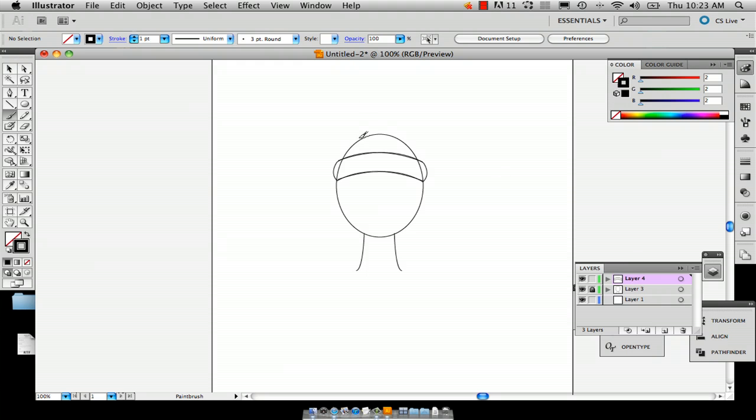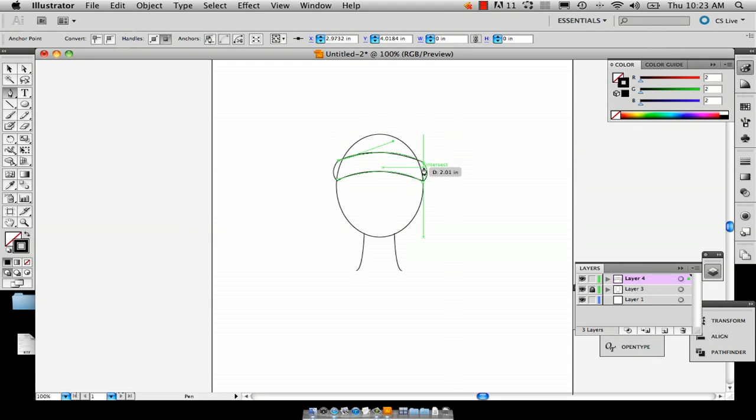And now we're just going to draw and you can use, actually, I'm going to use the pen tool and you can draw on both sides and then you can make a,